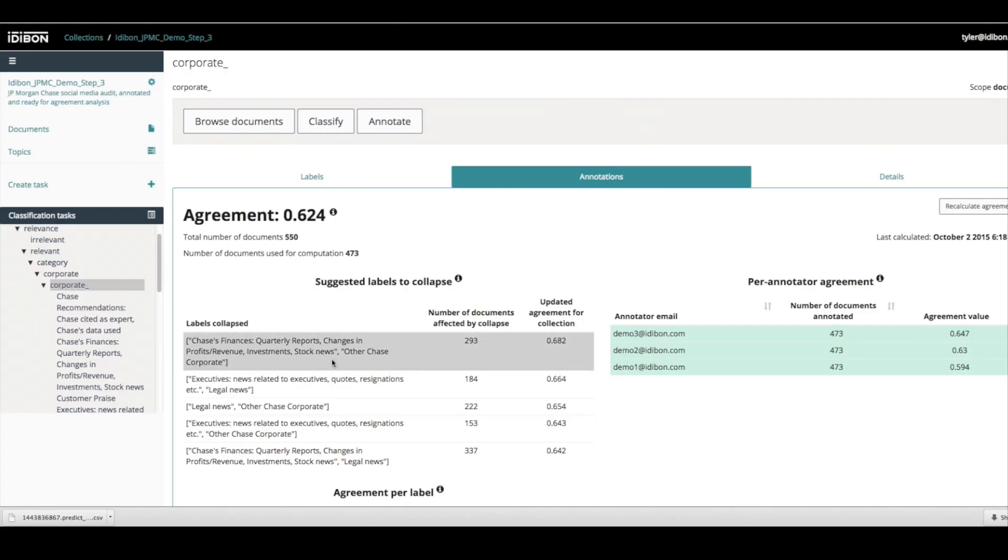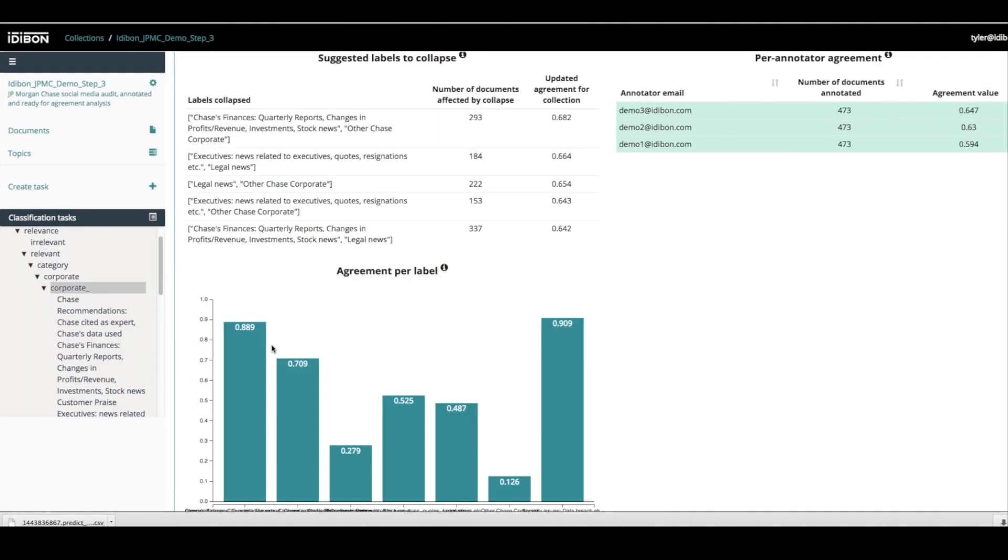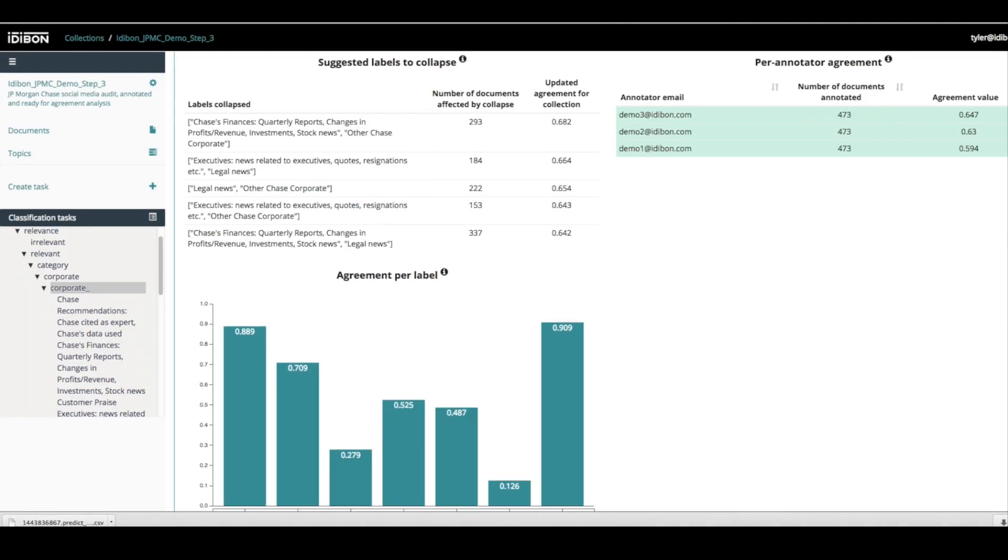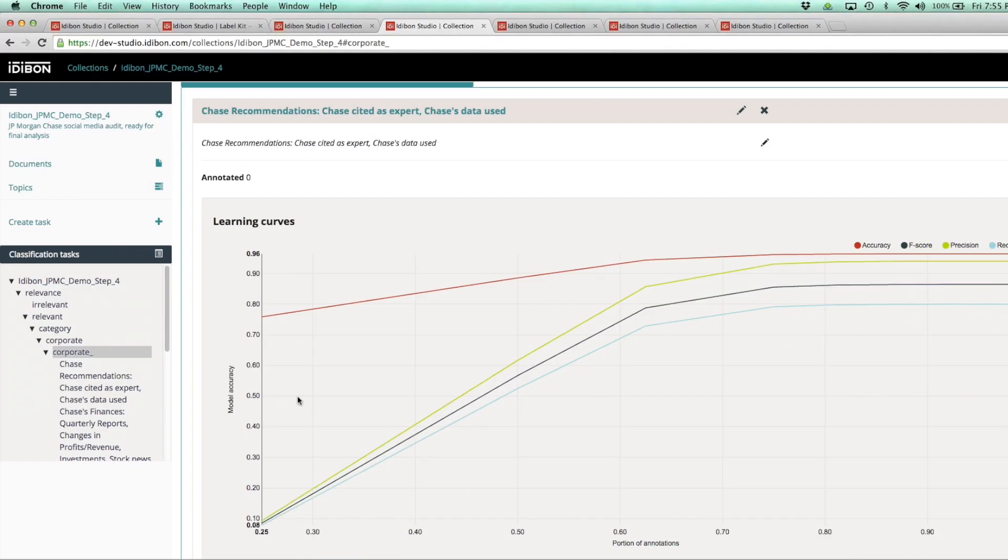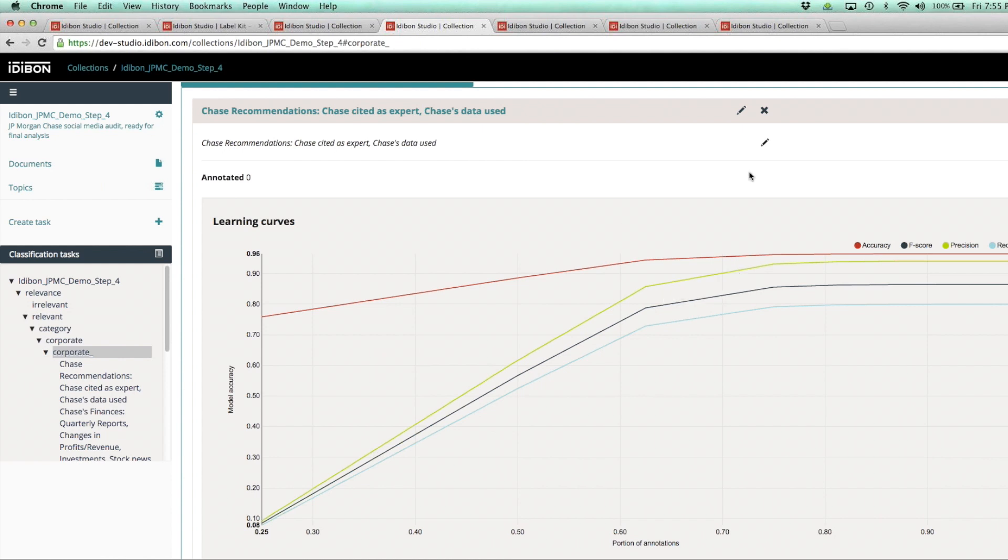To understand the accuracy of the system, analysts can track agreement between human analysts and the underlying machine learning models, giving them full transparency and results that they can trust.